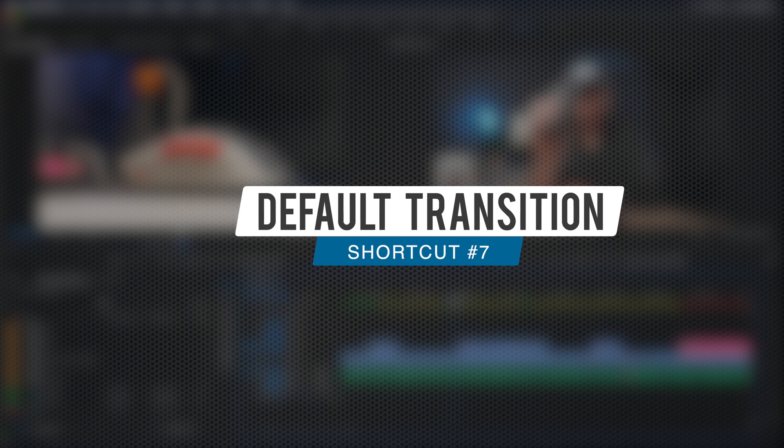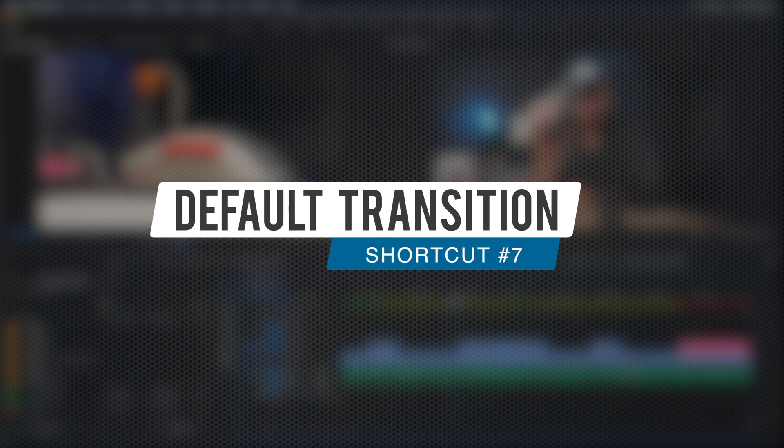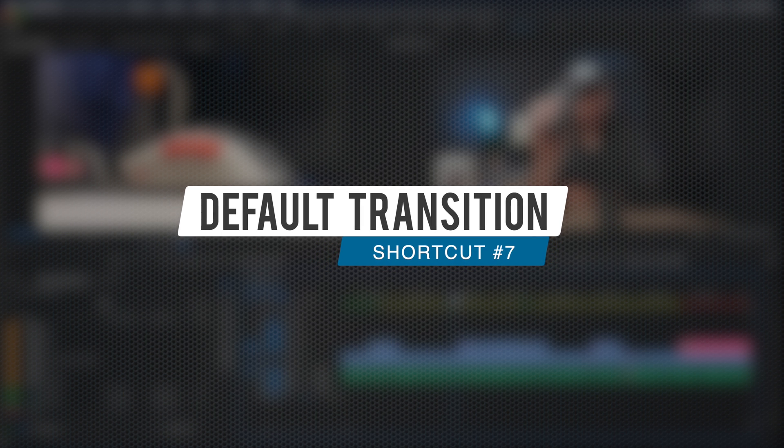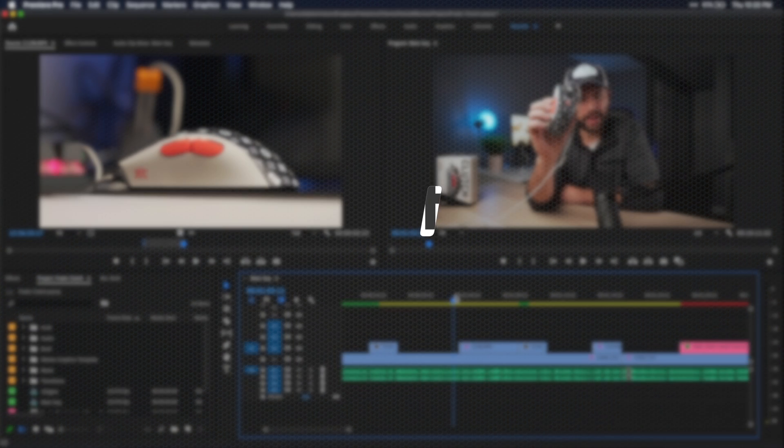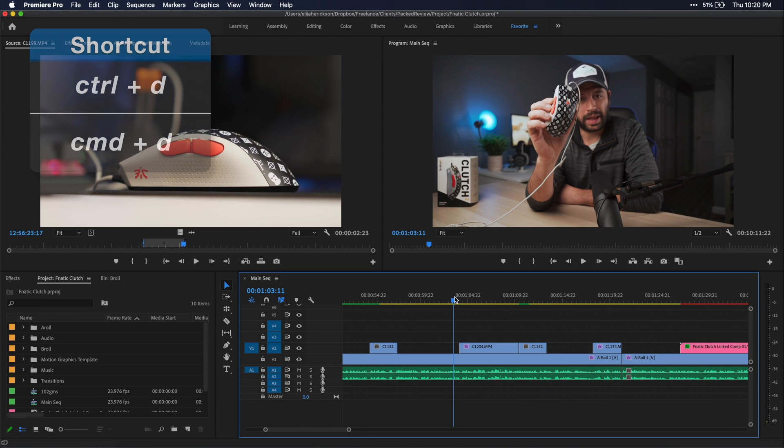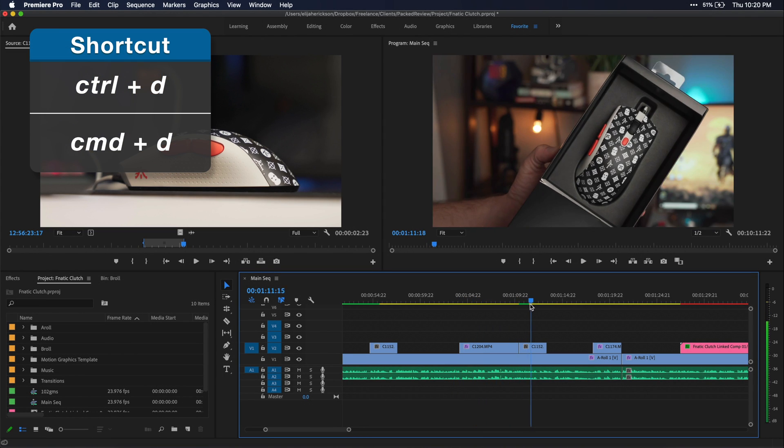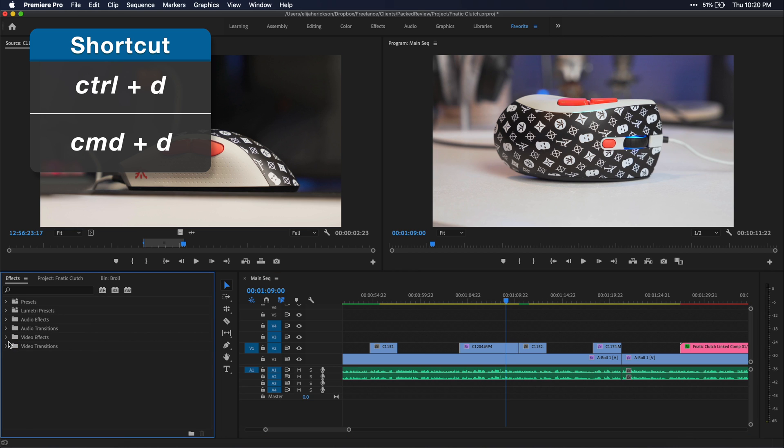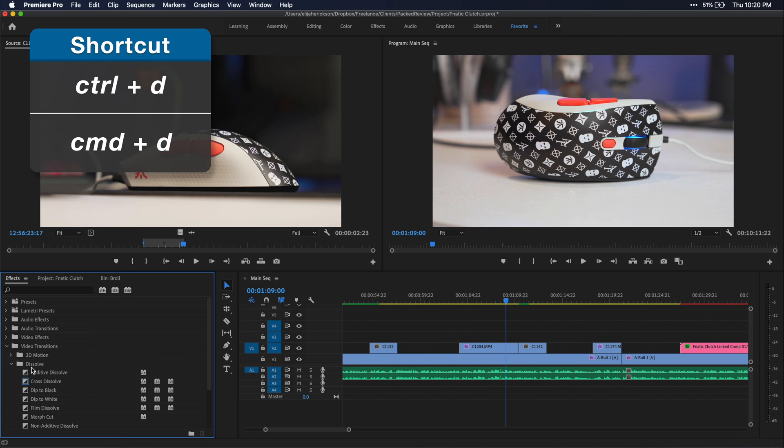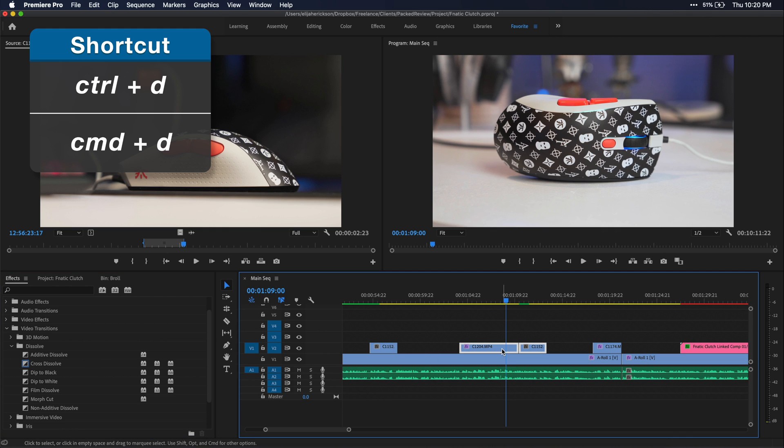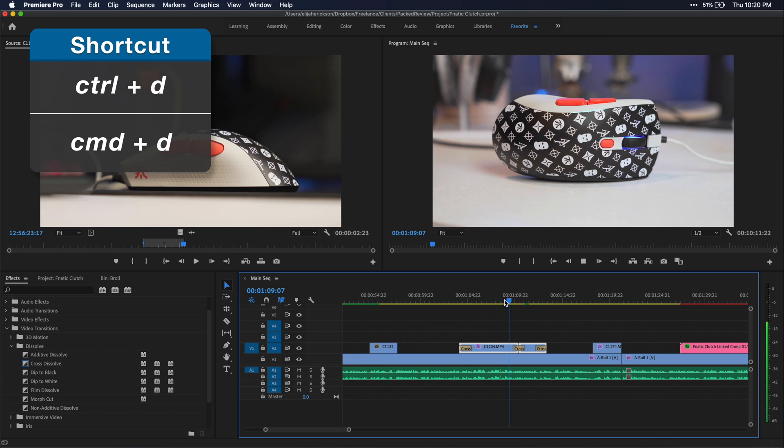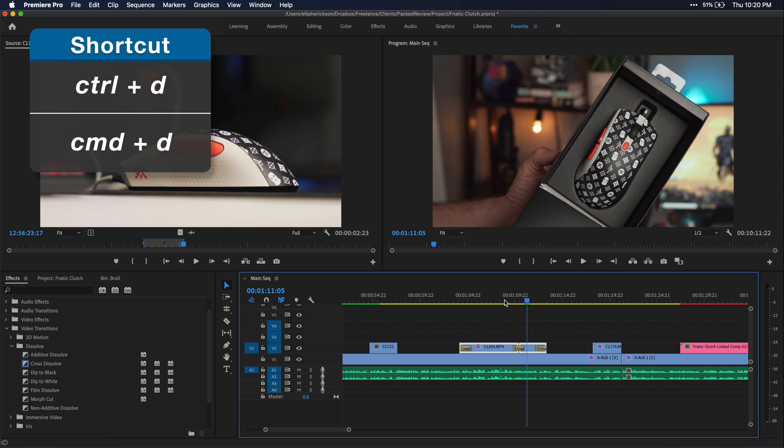And lastly, number seven, we have control or command D. This shortcut will allow you to place your default transition in between two clips. So I have these two clips here and let's say I want to put a crossfade between these. Well, I could just go through my effects window for the transition I want, or since cross dissolve is my default transition and that is the one I want, I can just select both of these clips and then press control or command D and it will put a fade transition in for me.